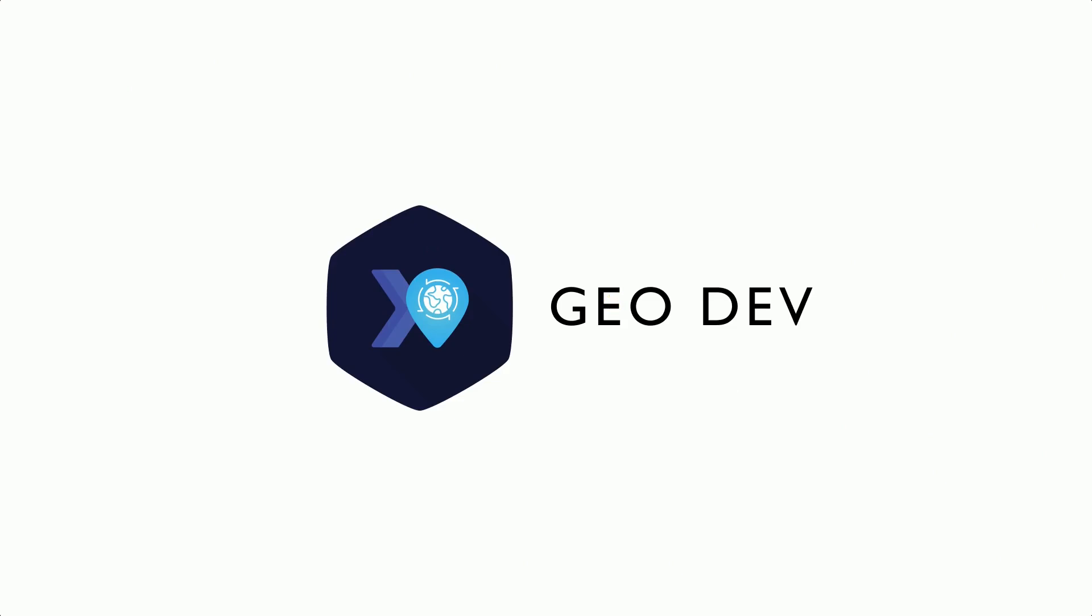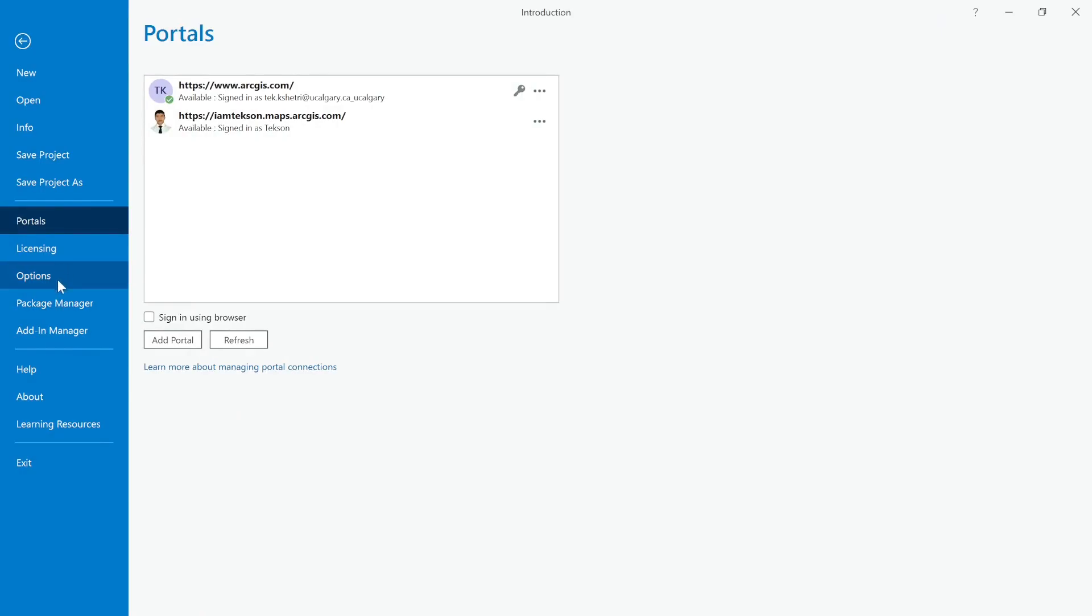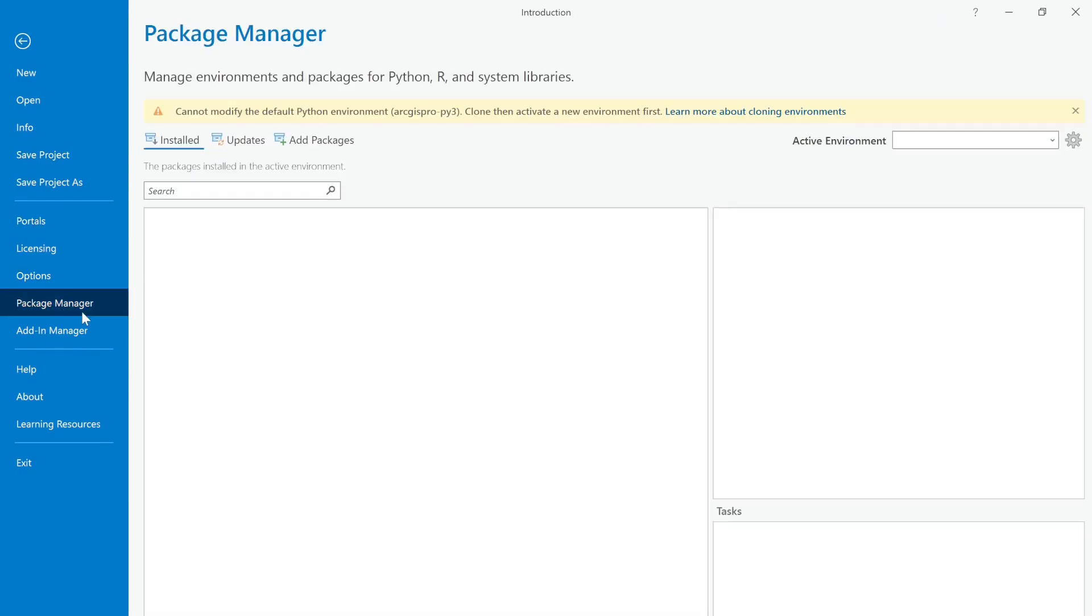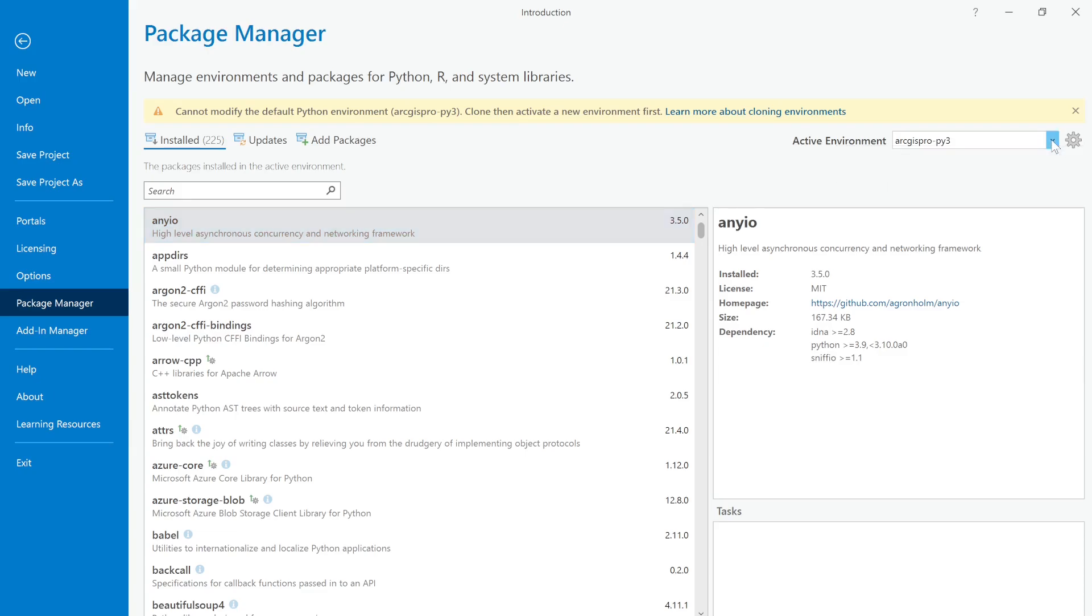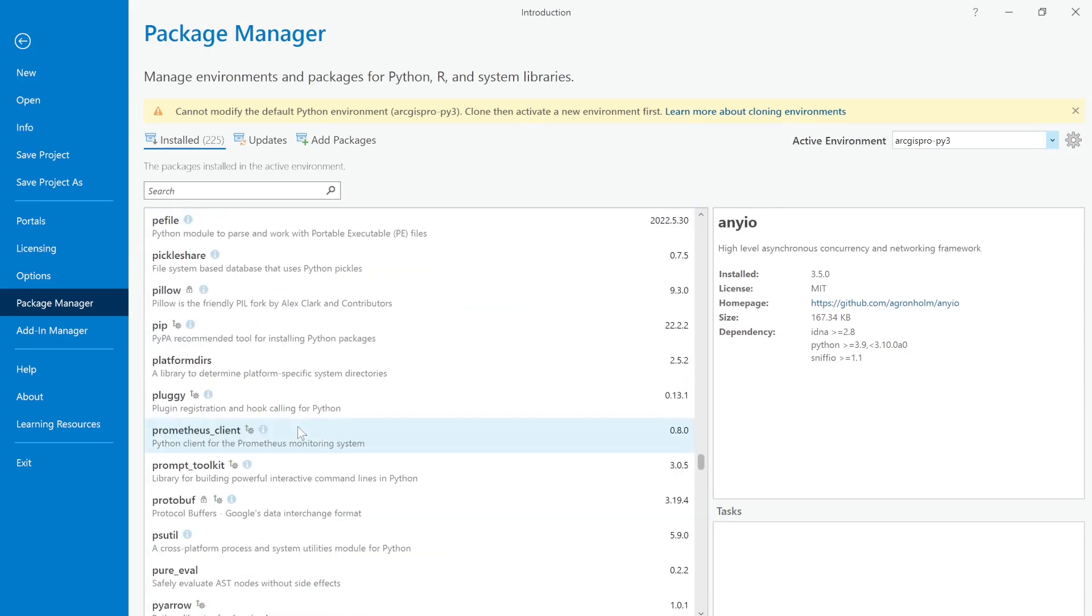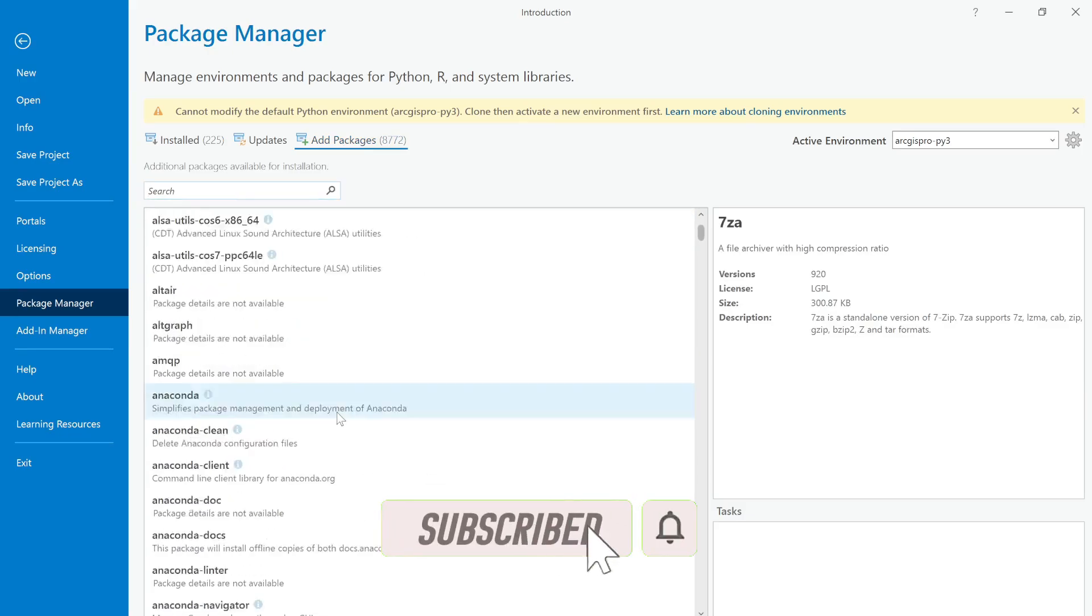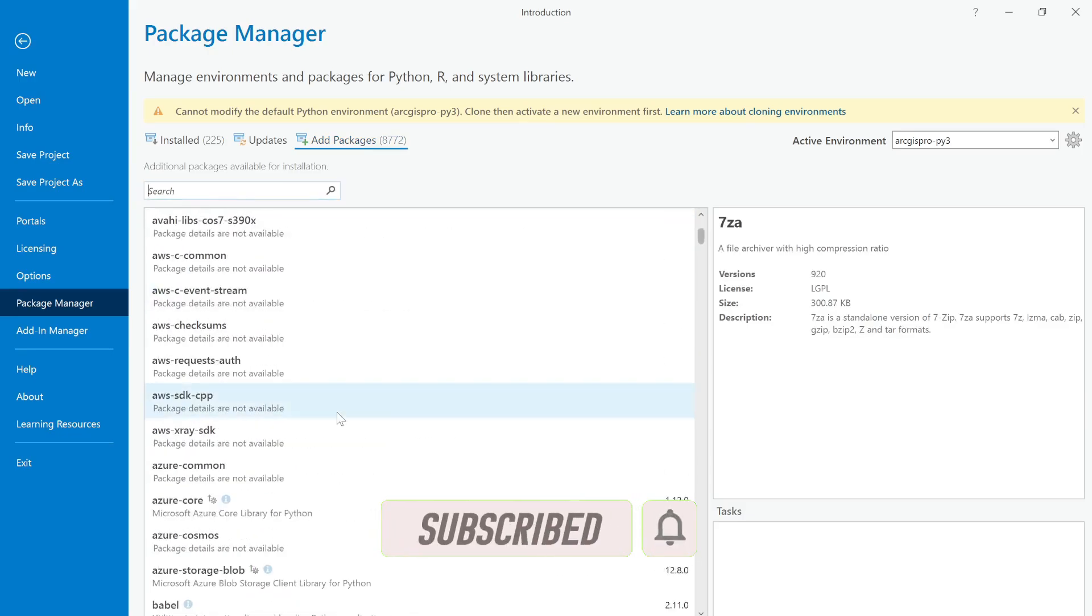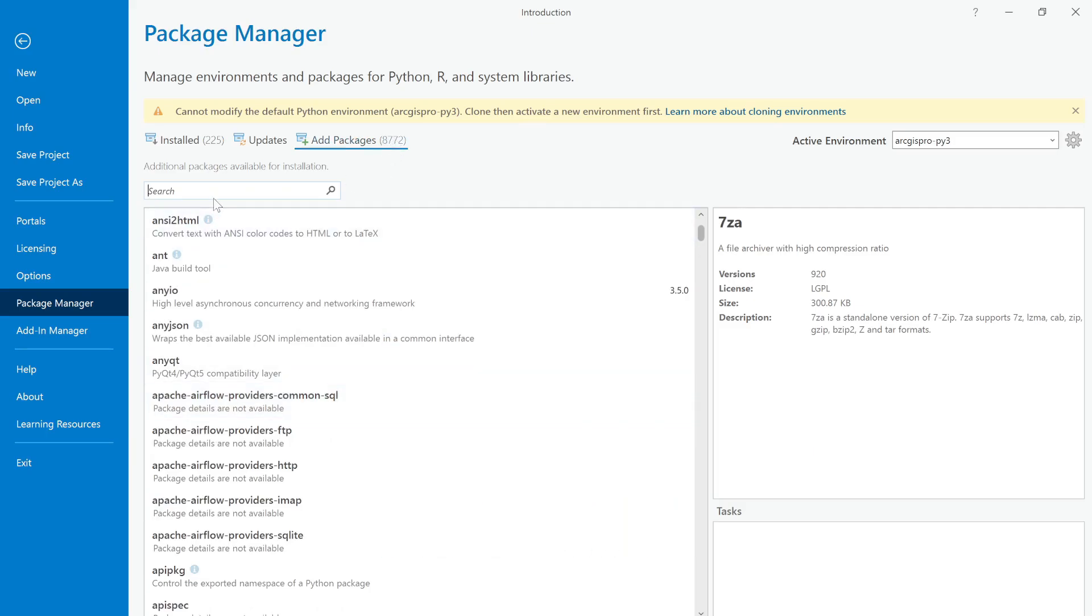In order to add any kind of additional packages, you need to go to Package Manager. You can see it here from your active Python environment. By default, ArcGIS Pro uses the conda environment to handle its packages, and right now there are 225 packages installed inside this ArcGIS Pro. Of course you can search for different packages - there are around 8,000 packages available.